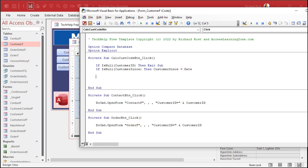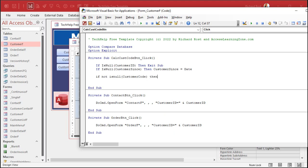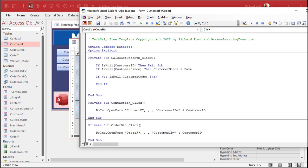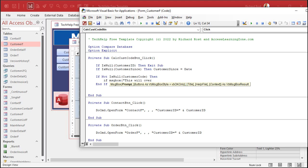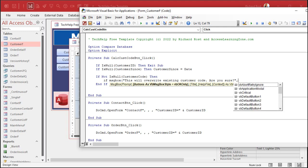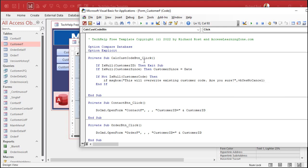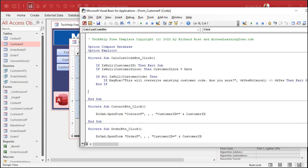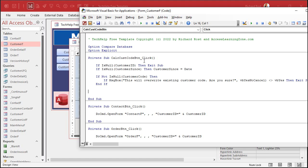Another thing you might want to do is not allow them, or at least warn them, if they try to calculate this thing again and they already have a code. So you could do if not IsNull CustomerCode, then what do you want to do? Let's ask them. Are you sure you want to override it? If MsgBox this will overwrite existing customer code. Are you sure? Comma VBYesNoCancel. And if that is anything other than VBYes, then exit sub. I'll add some links to some other videos if you don't know IsNull and If Then statement or the MsgBox function.